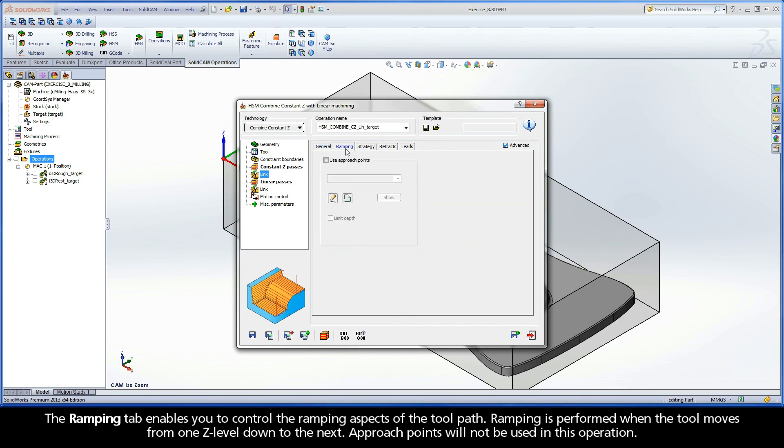The Ramping tab enables you to control the ramping aspects of the toolpath. Ramping is performed when the tool moves from one Z level down to the next. Approach points will not be used in this operation.